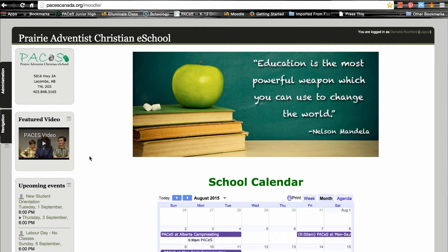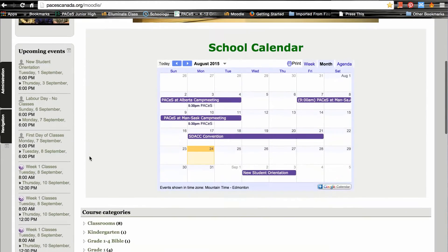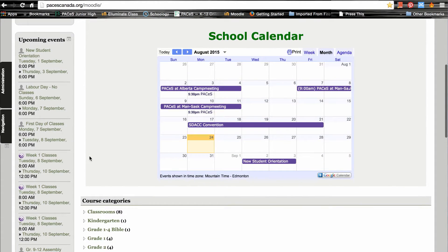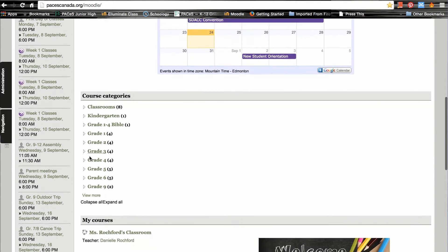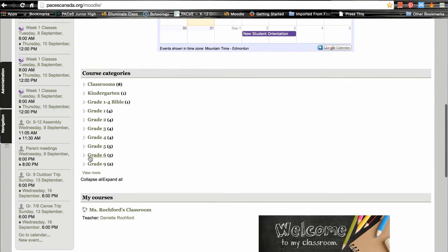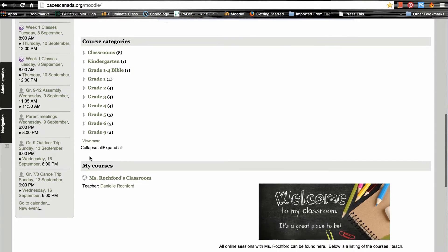Once you log in you'll be brought to the home page where you'll find the school calendar, the classes you're enrolled in, and the different categories of courses available at Paces. To find the test class for our practice run today, you're going to want to click on the classroom of the teacher who is doing your training session.